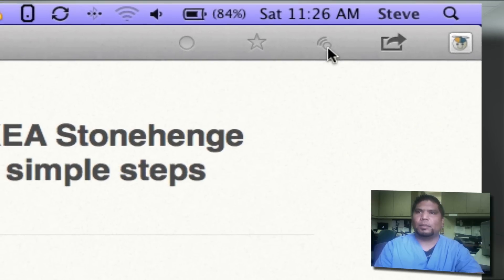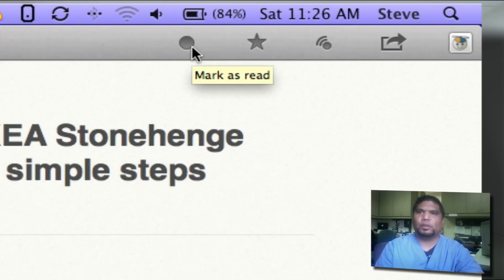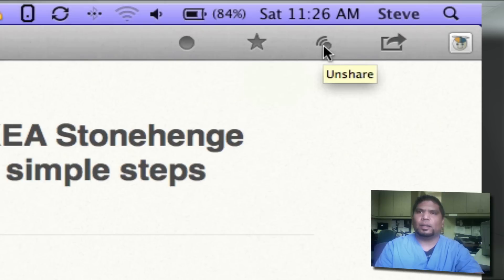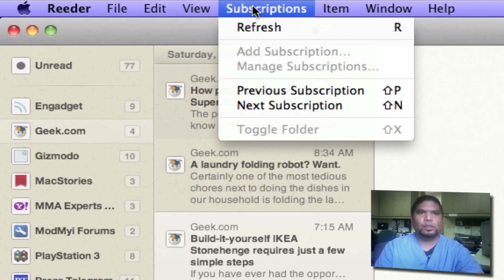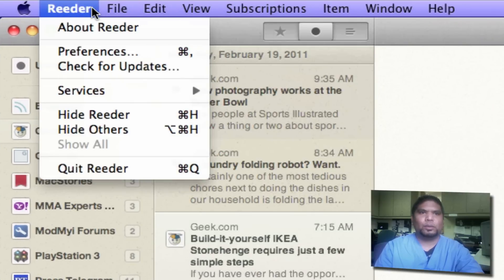If you have a WordPress blog or other content that people subscribe to on your Google Reader account, you can share your article here. You can also favorite it and mark it as unread. Just hover your mouse over here and you can see all the features it has. Check out your subscriptions — I honestly really like it.